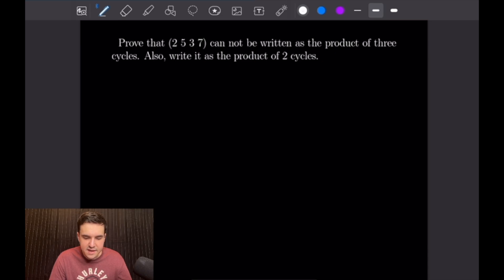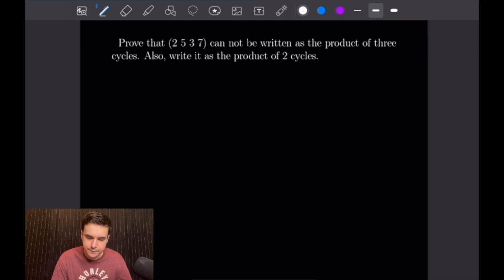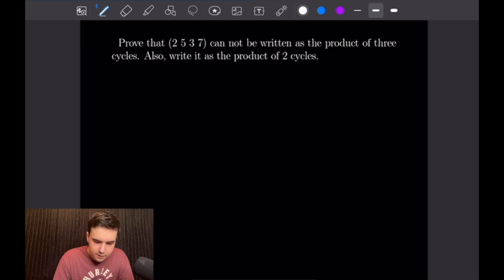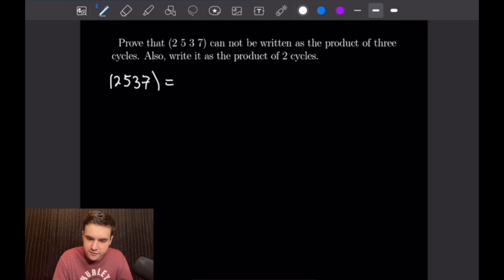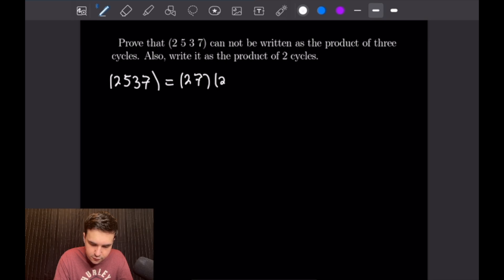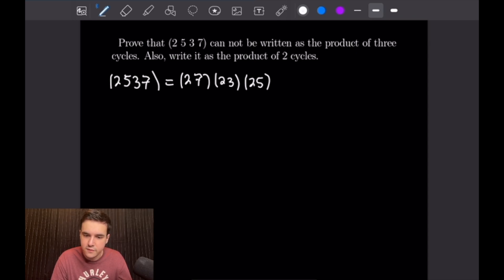For this problem, we want to prove that the four-cycle (2,5,3,7) cannot be written as the product of three cycles, and we also want to write it as the product of two-cycles. To start, I'll write it as the product of two-cycles, which is rather easy. The way to split a cycle into two-cycles is that each two-cycle will start with the first element — in this case 2 — and go from back to front. So we get (2,7), then (2,3), and then (2,5). So (2,5,3,7) written as the product of two-cycles is (2,7)(2,3)(2,5).